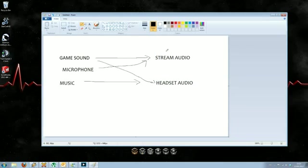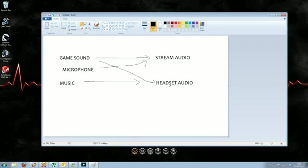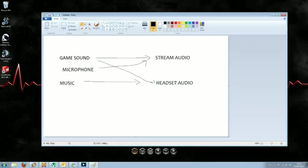We have game sound that needs to go to stream audio and also to the headset audio so you can hear what you're playing. The microphone needs to go to stream audio. I'm assuming you don't want to hear yourself in the microphone. Personally, I find it really distracting to hear my own voice back through the headset, but it's easy to configure otherwise. Music can go to stream audio or headset audio. The purpose of this setup is if you don't want that music to go out on your stream but you still want to listen while you're playing.